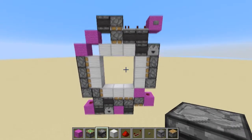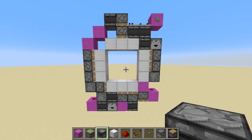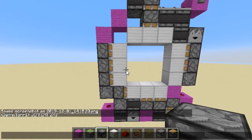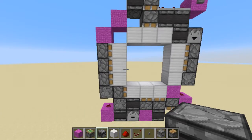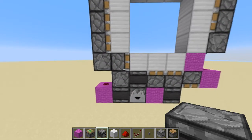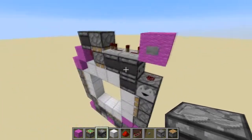Hello everybody, welcome back to another tutorial. Today I'm going to be telling you how to understand the 3x3 piston door. This is the most compact design that I could find, created by Jeffrey Zoo. I'm not going to give you a full build guide — I'm going to help you understand how it works so you can get a general idea of it.